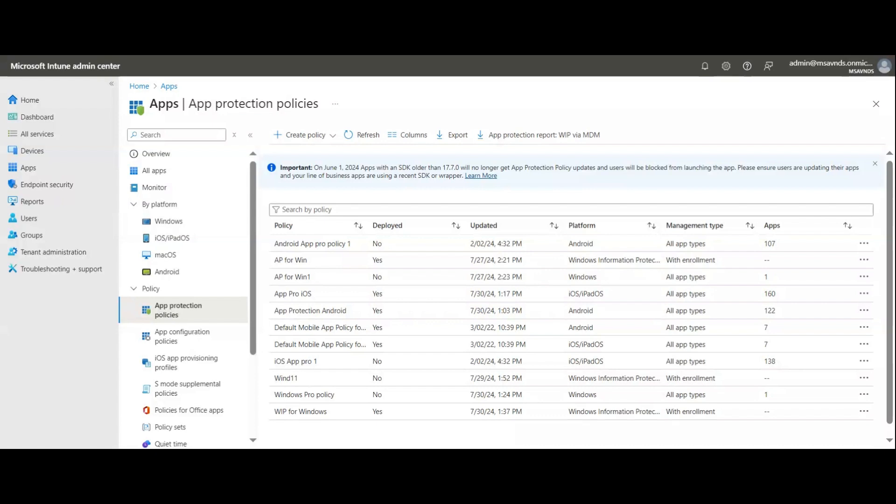The first use case is to target only the applications being used by end-users of the company — those business applications and company-provided applications. Users are working from different locations, whether remote, office, or any location. What matters is protecting the data or applications when we don't want to fully manage the complete device.